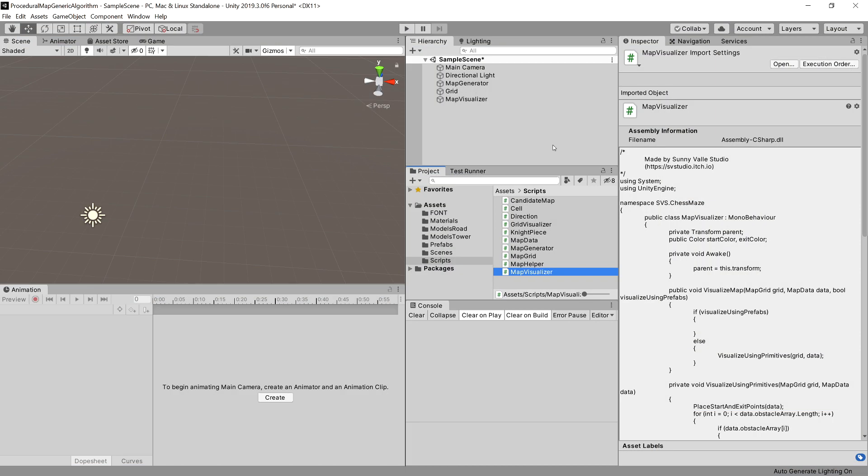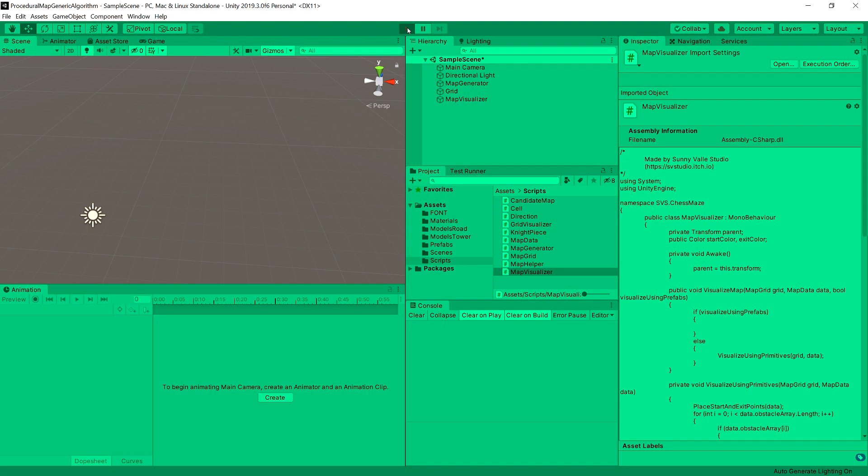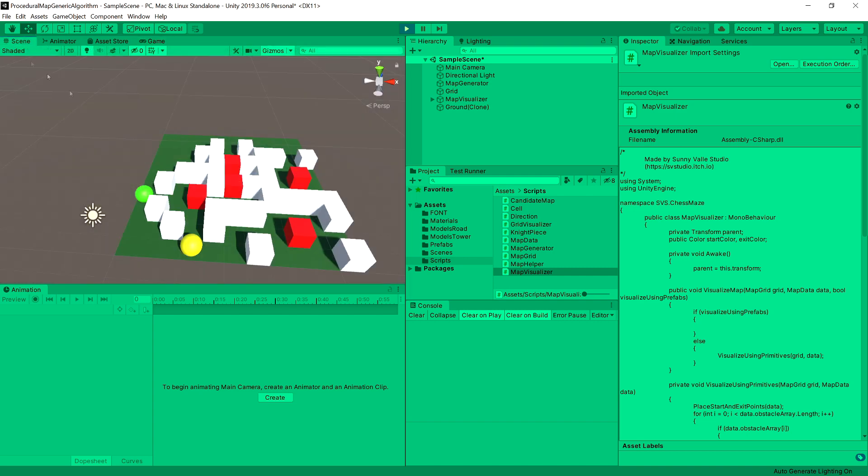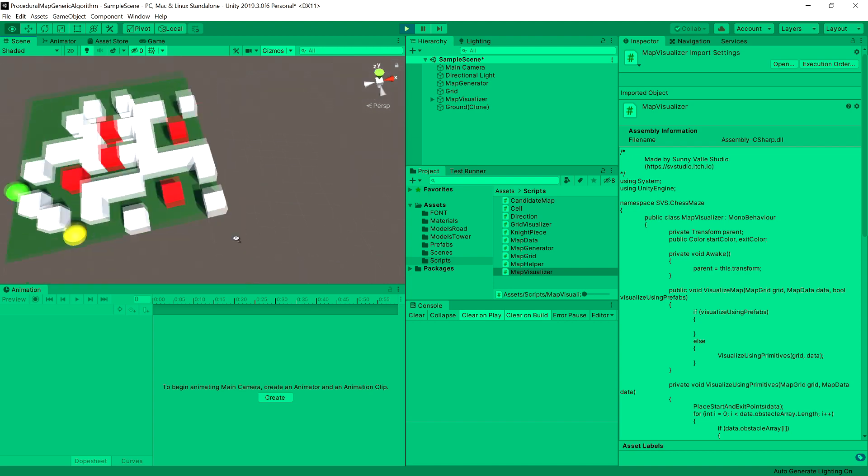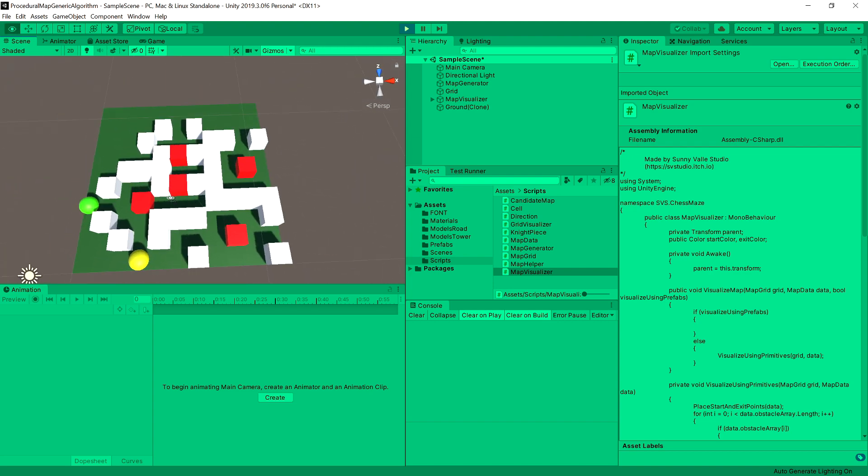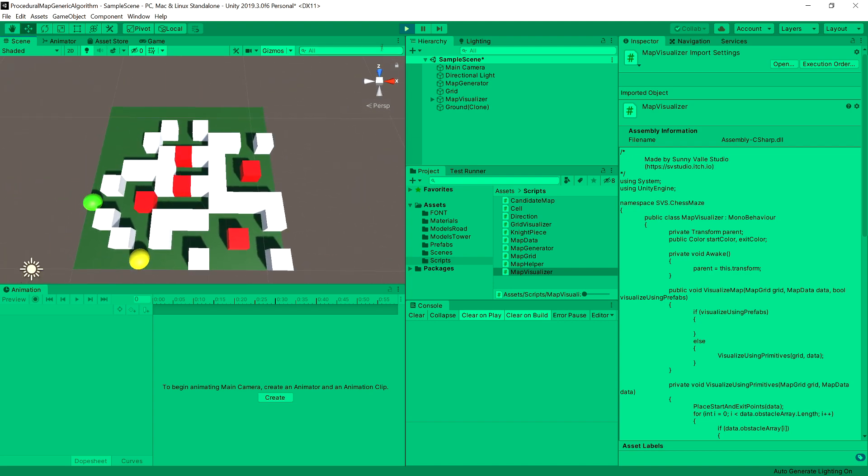Now we should be able to run the game. And as you can see, our obstacles are being placed and now it starts looking like a map. There are some obstacles generated.